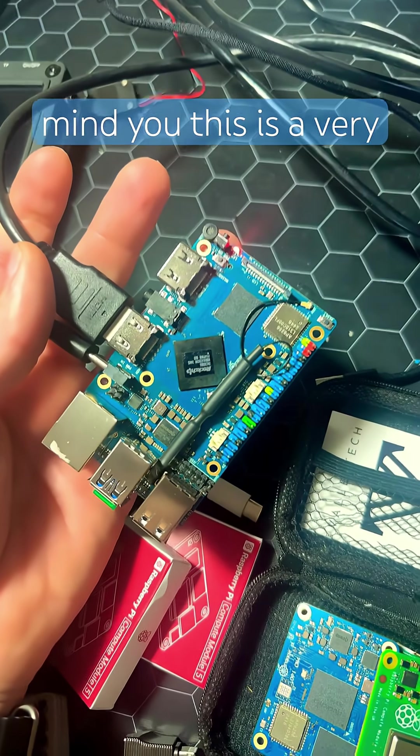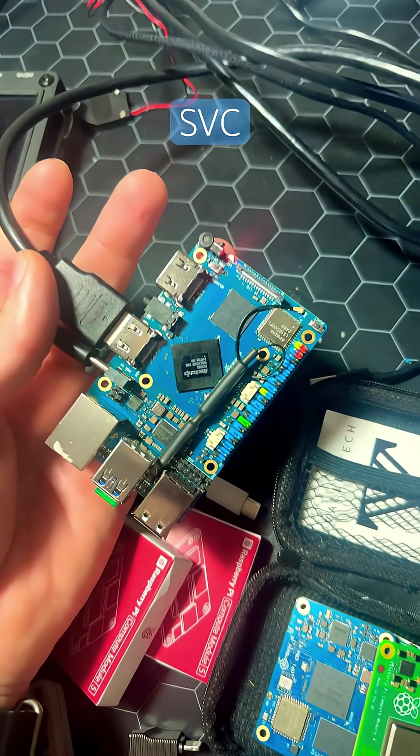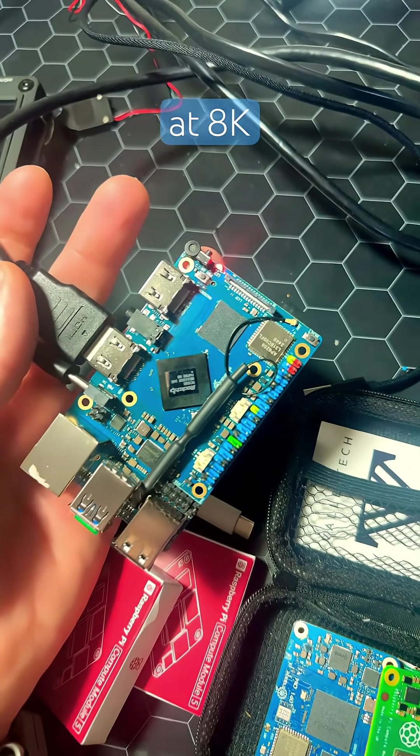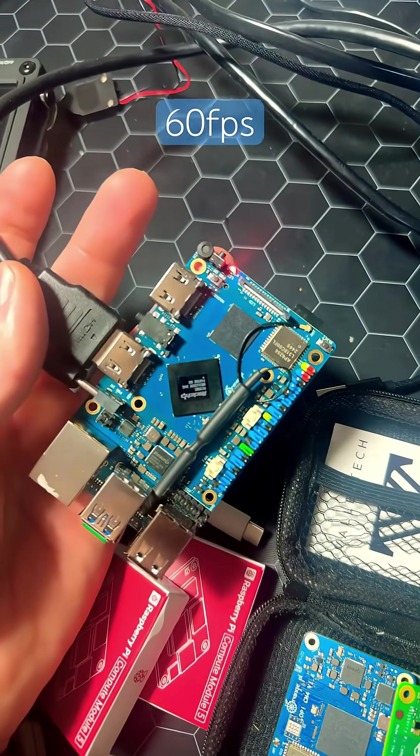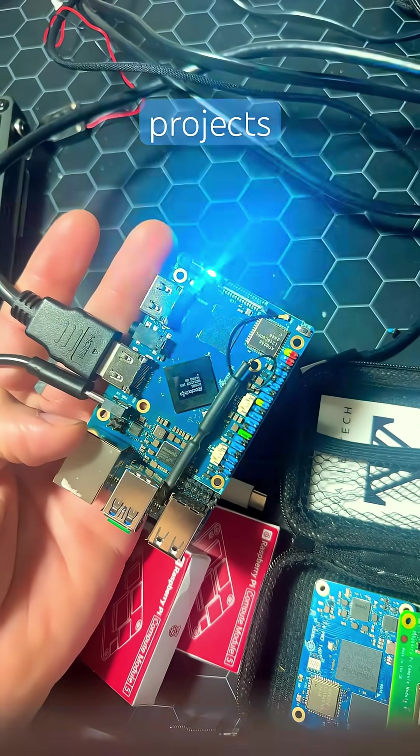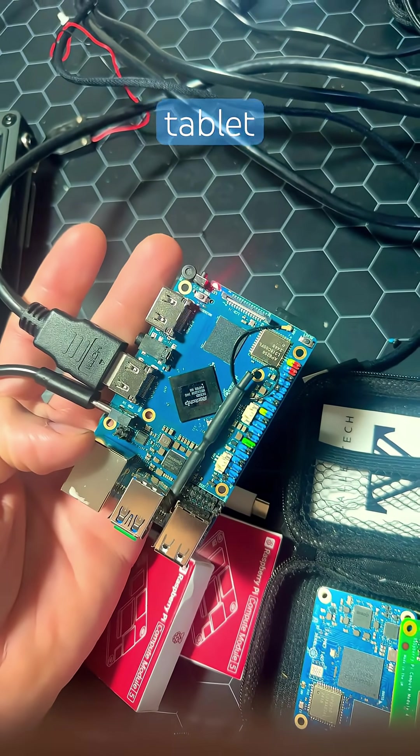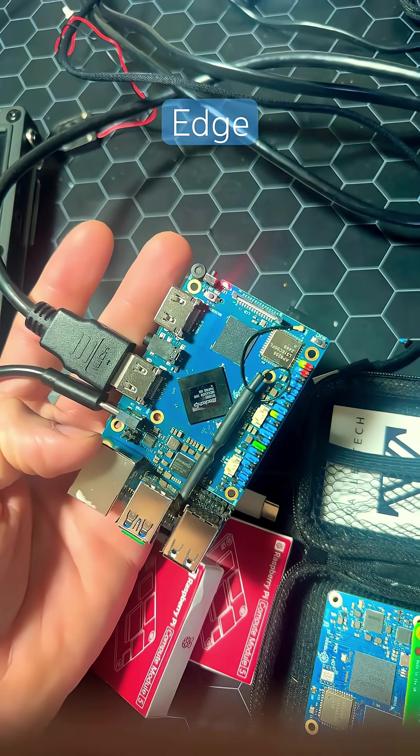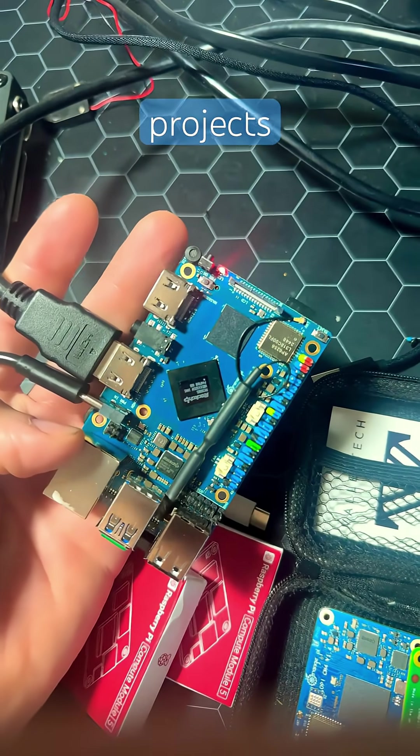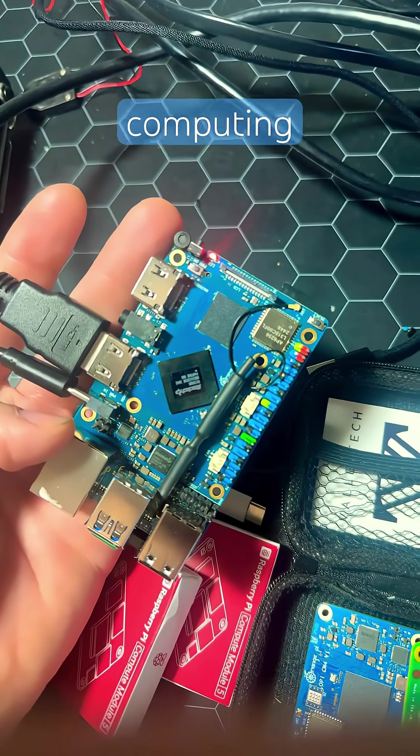Now mind you, this is a very powerful SBC, capable of decoding at 8K 60fps, and perfect for AI projects, tablet projects, edge computing, home server projects, and cloud computing.